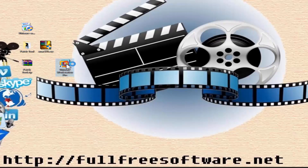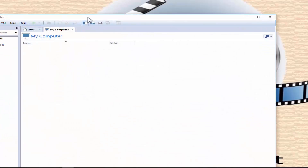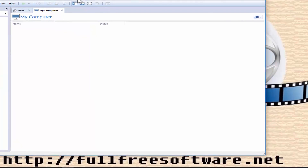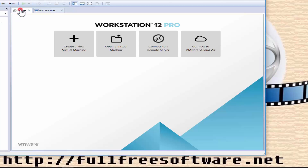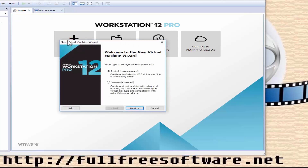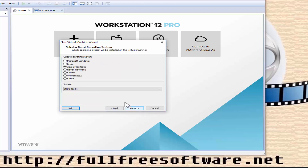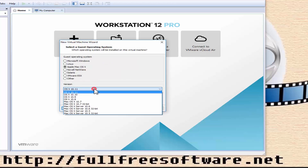Open VMware Workstation 12 Pro or Player and click Create New Virtual Machine. Choose Typical — first only for VMware Pro; for Player choose 'I will install the operating system later'. Select Apple Mac OS X as the guest operating system and the version you want to install, then press Next.